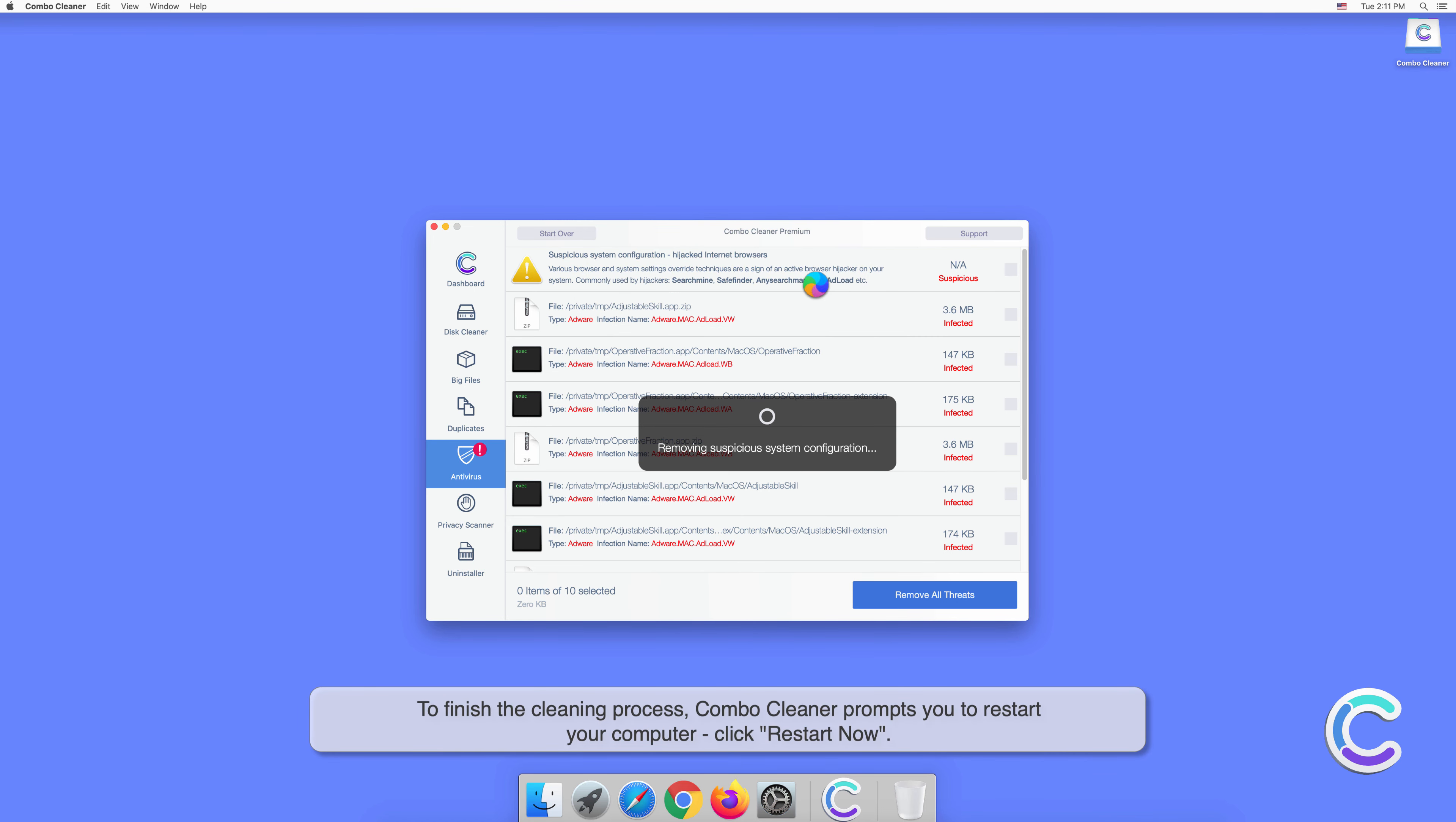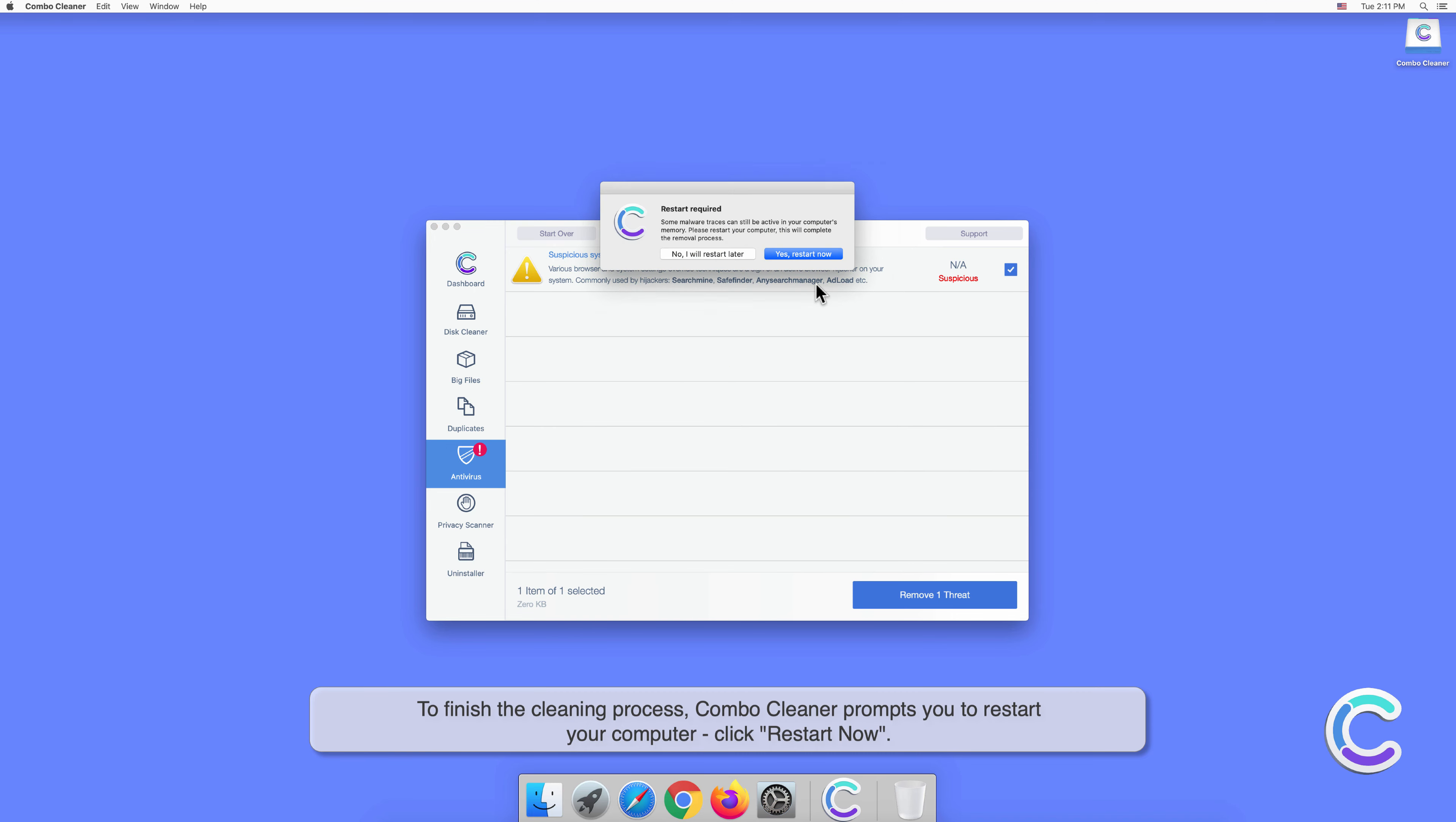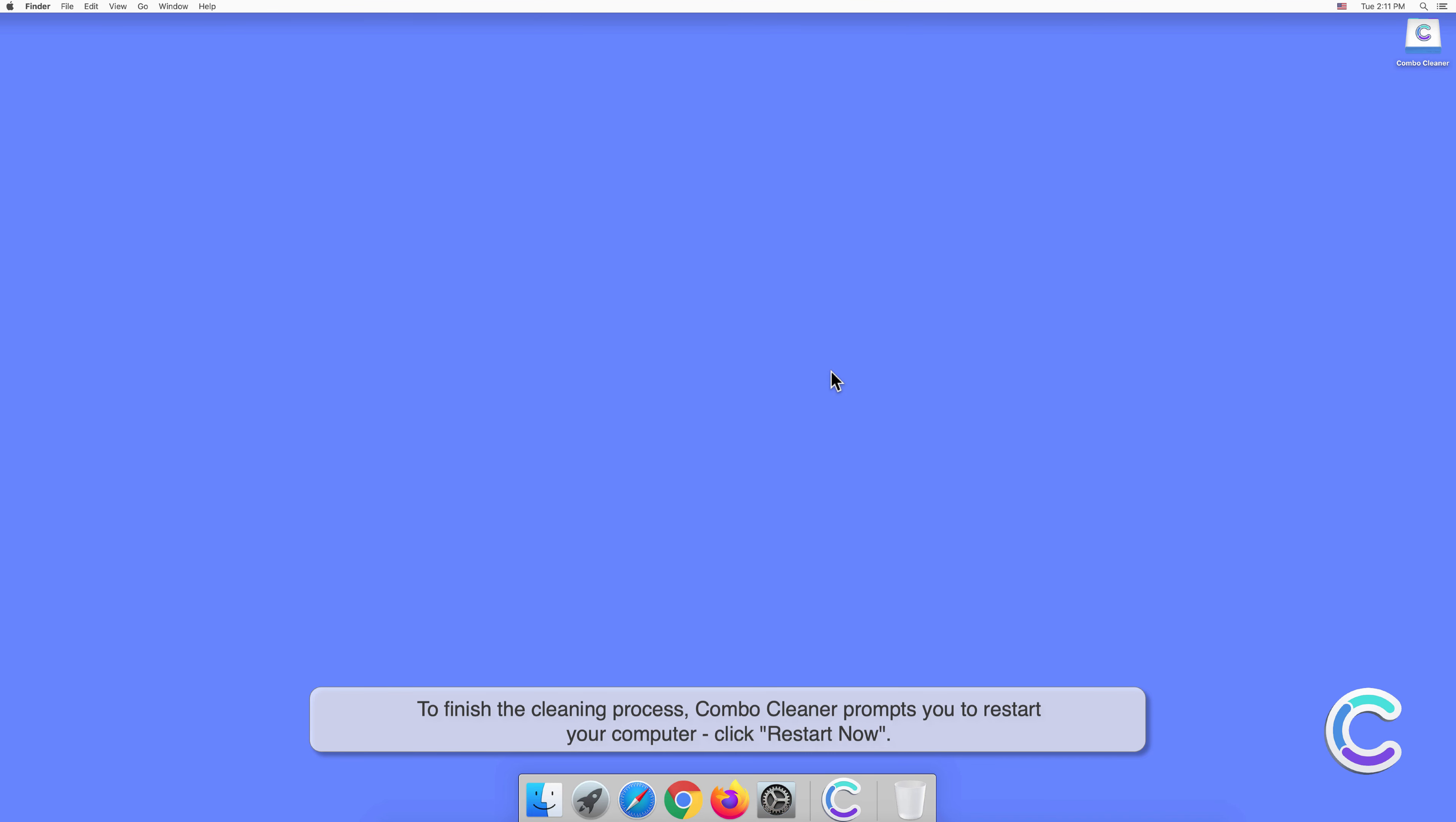To finish the cleaning process, Combo Cleaner prompts you to restart your computer. Click Restart Now.